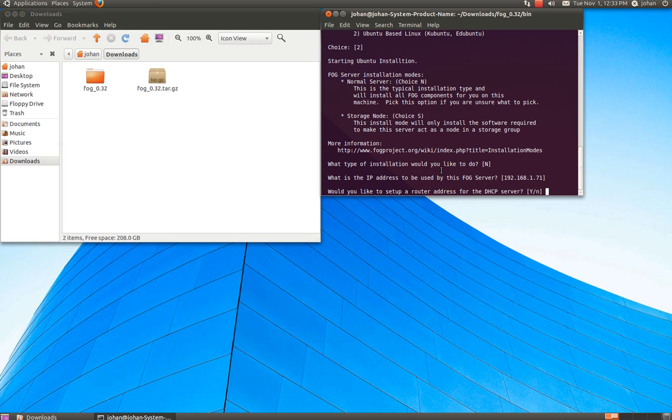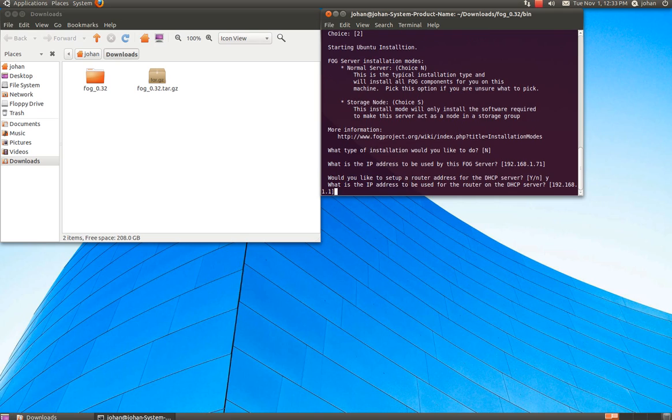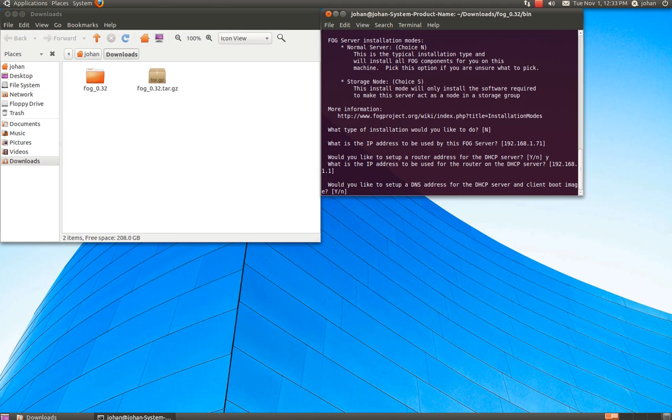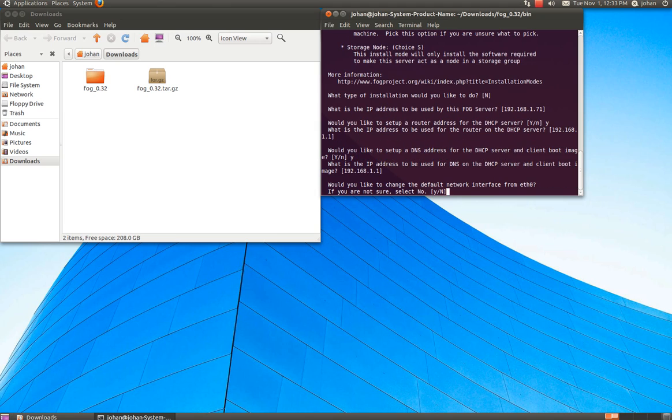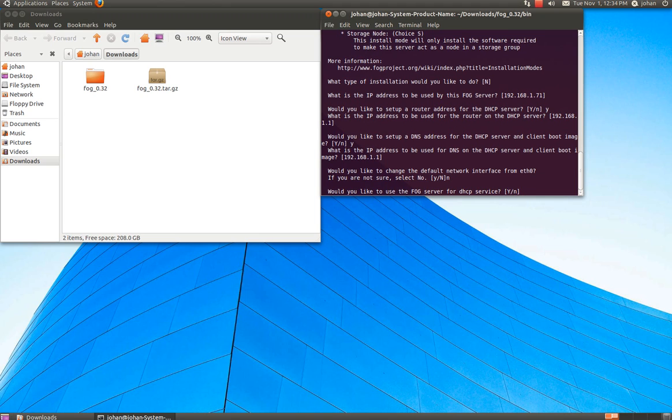Do you want to set up a DHCP server on your router? Yes. And then it's going to send your router's IP and you press enter. And then it's going to send your router's IP address here. And then you're going to choose if you want a boot image and I'm going to choose yes here. And do you want to change the default network from ETO? And here we're going to choose no. And for no.